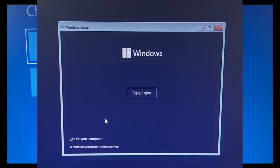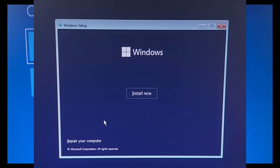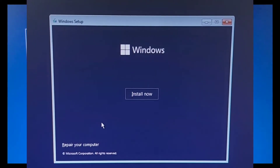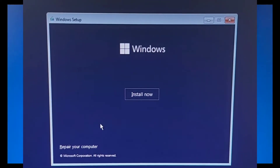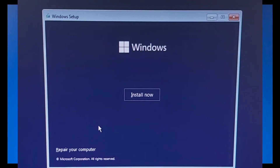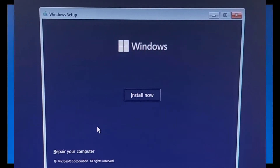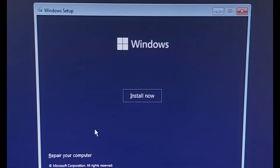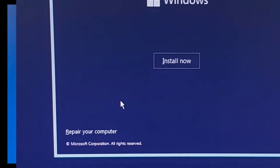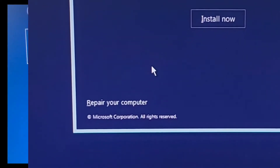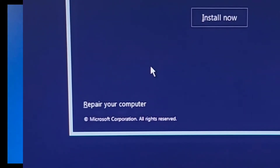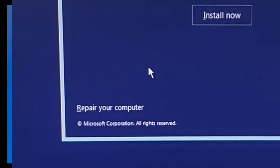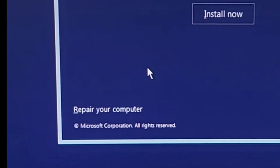If you're facing a blue screen and you receive this message: 'Your PC needs to be repaired — the application or operating system couldn't be loaded because the required file is missing or contains errors,' and then the file path system32 with error code 0x0000222.